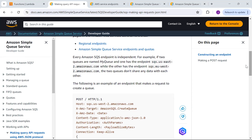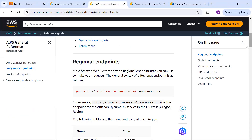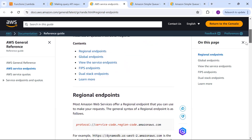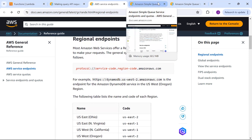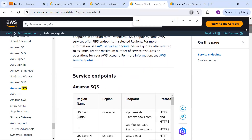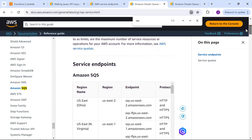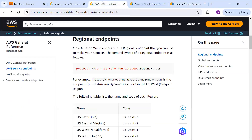Before moving into Postman, note the regional endpoints defined for each service. The format is: service-code.region-code.amazonaws.com — for DynamoDB, SQS, SNS, S3, whatever service you need. Similarly there are service endpoints for programmatic connections. You can also set quotas like maximum number of service resources. I'll be using a regional endpoint, something like sqs.us-east-2.amazonaws.com.